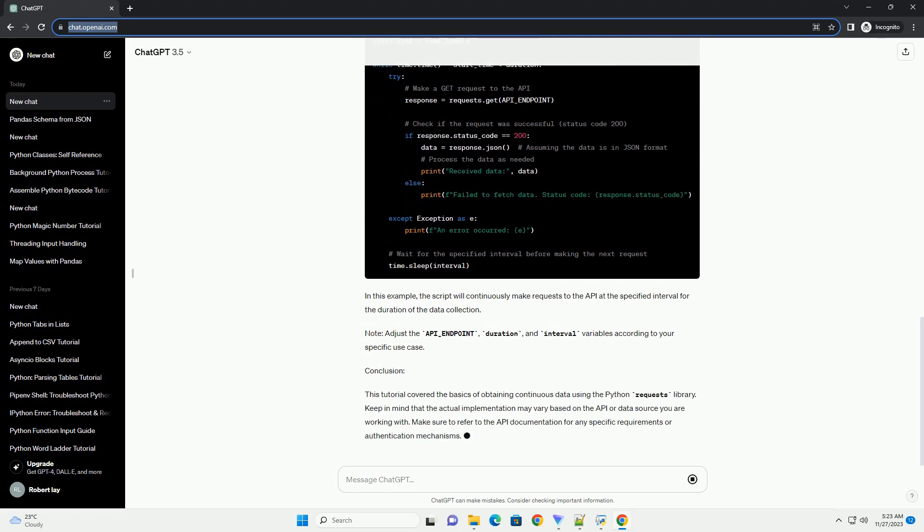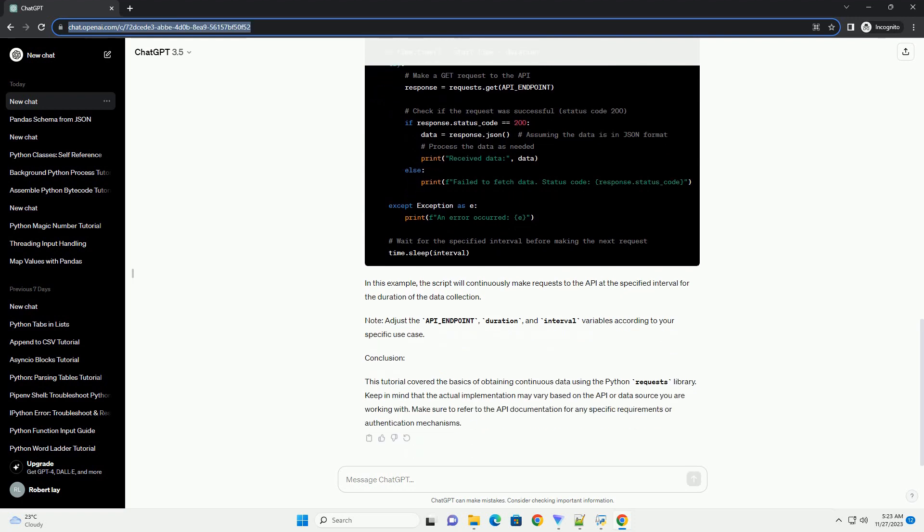Step 3: Define API endpoint. For this example, let's assume we are working with a hypothetical API that provides continuous data. Replace the API underscore endpoint with the actual endpoint you are working with.